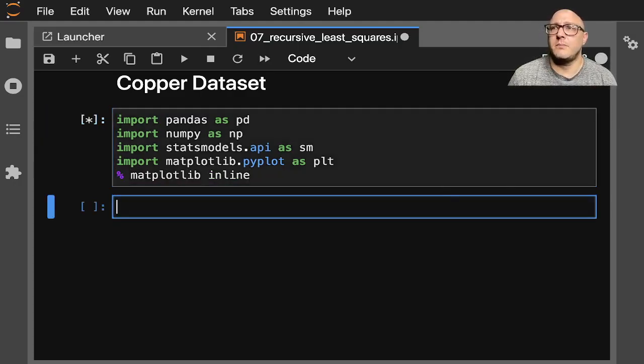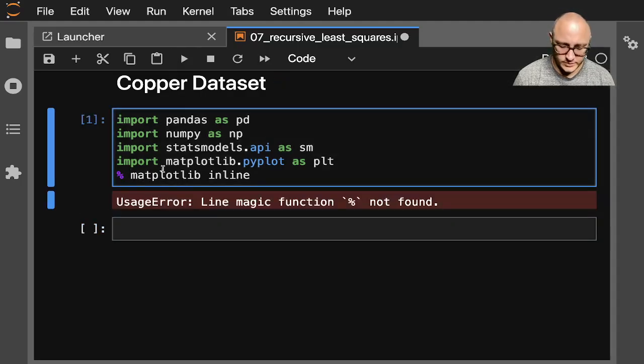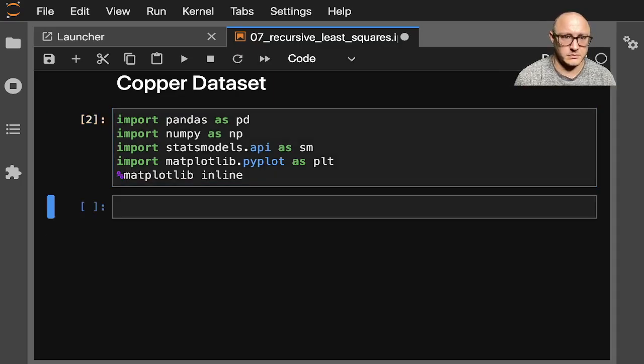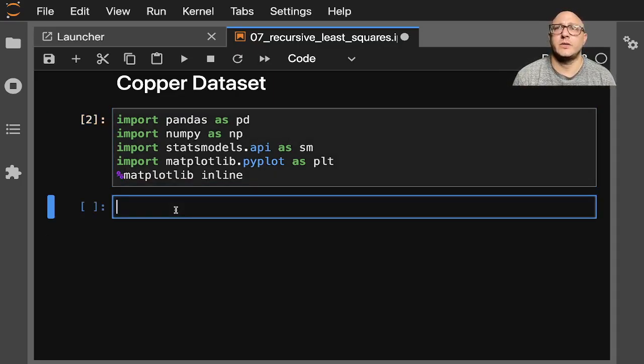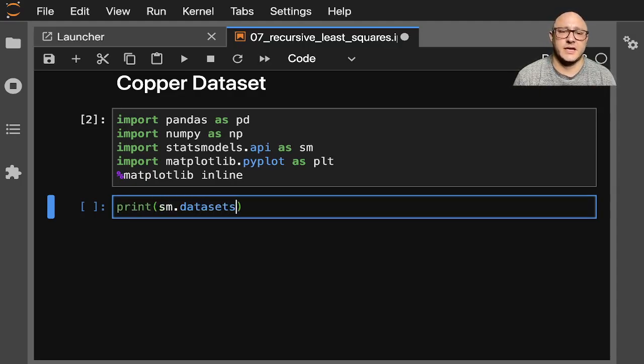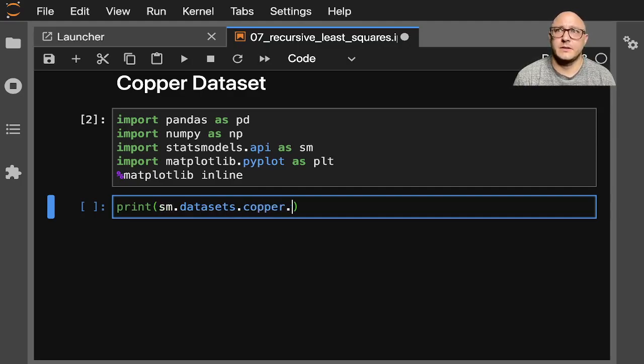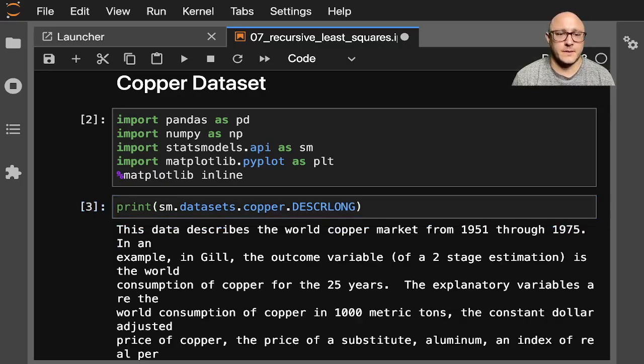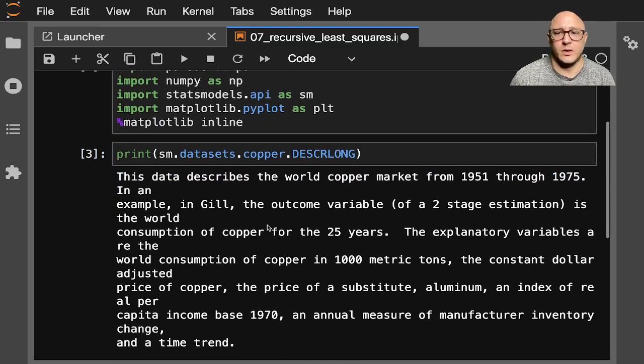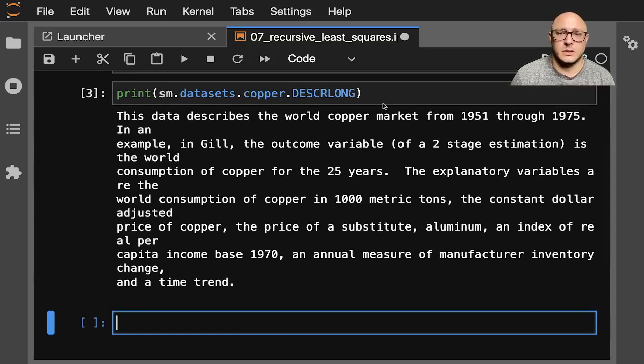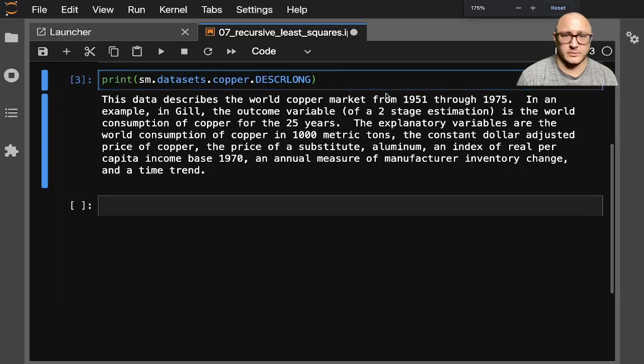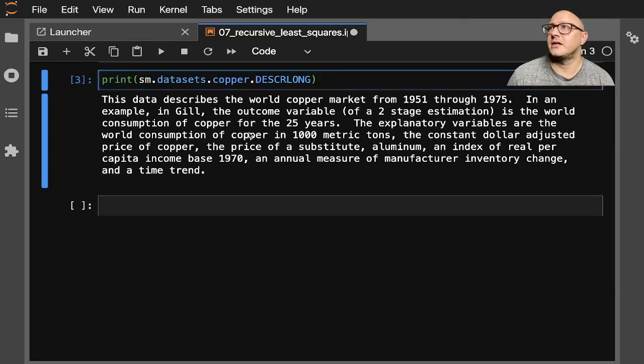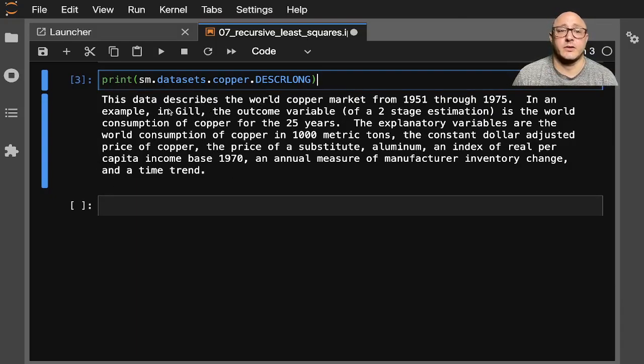So let's load up our data. We should be able to do something like print sm.datasets.copper.description long. Okay, and so we can kind of see what this actual dataset is. Let me zoom out a little bit. There we go. Now it's nice and clear.